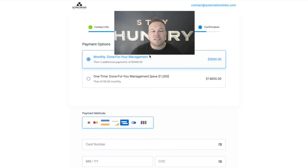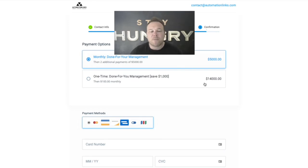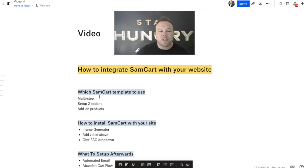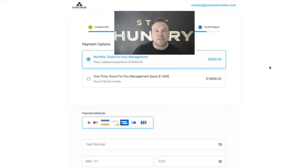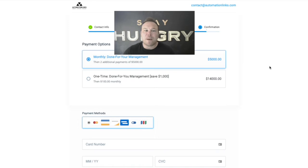They can choose from a monthly option or they save if they pay up front, and this is all on SamCart. So what we need to do first is set up the multi-step. I always recommend giving them the two options — a lot of people like to pay monthly or some people like to save by paying in full. So give them options, give them upsell opportunities.